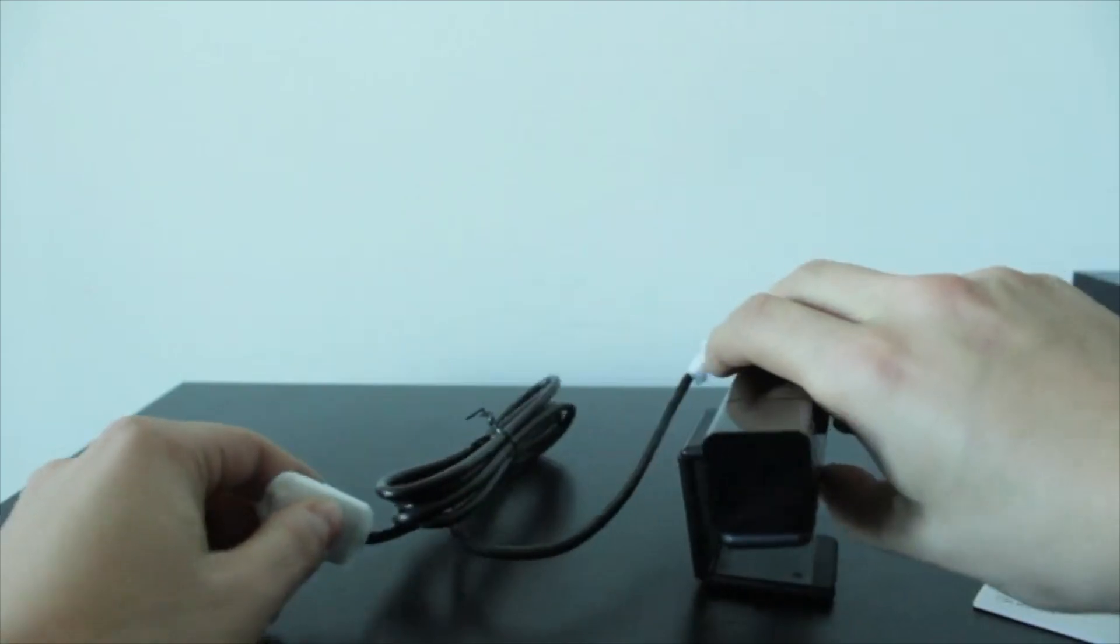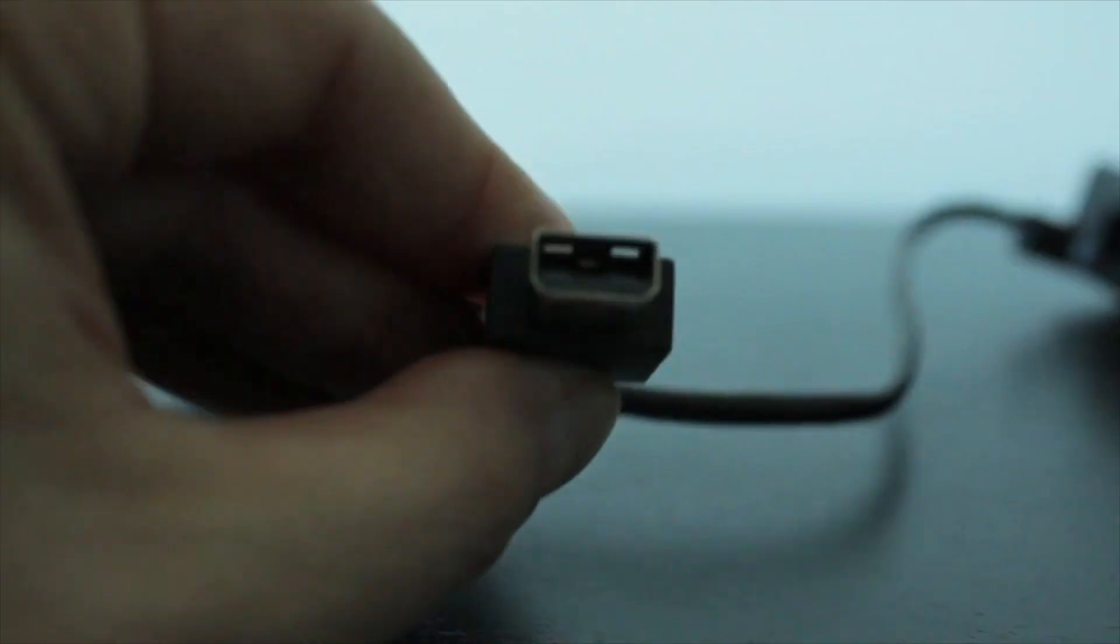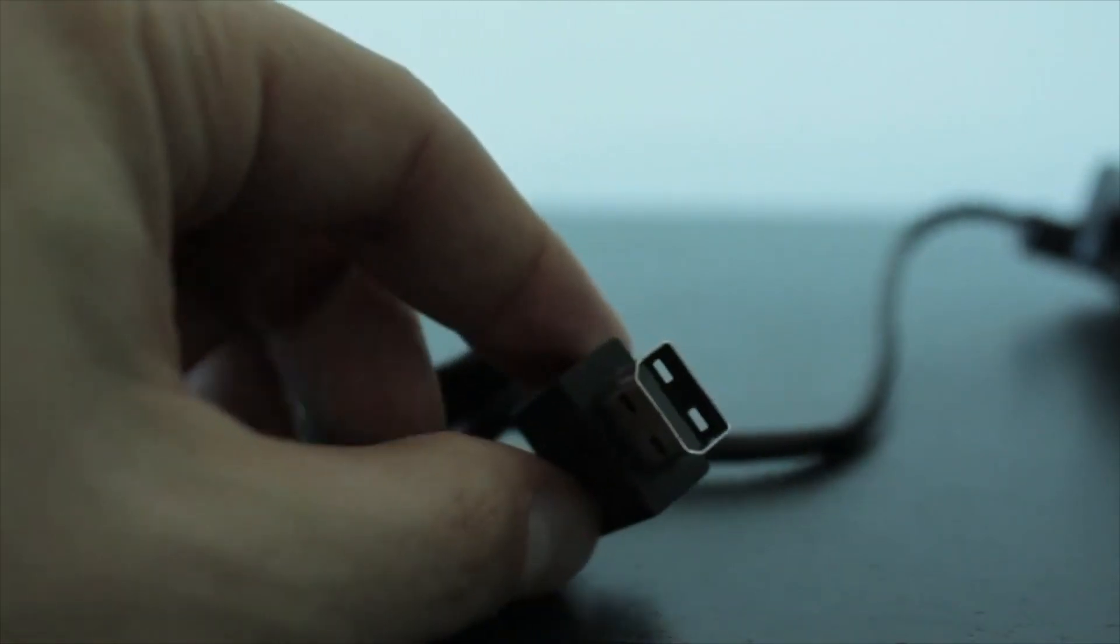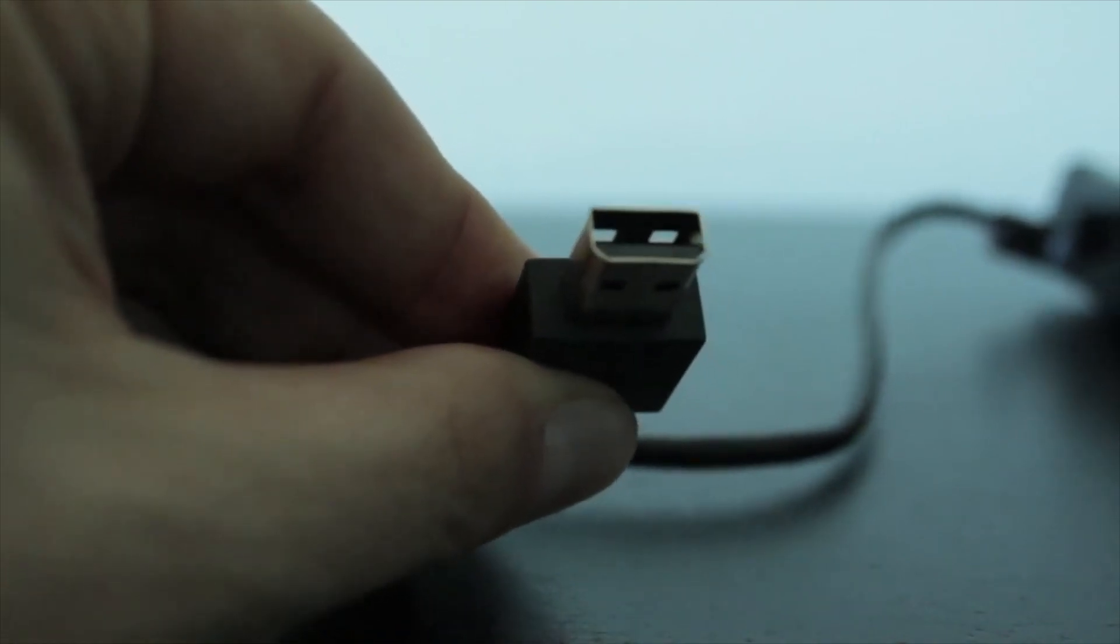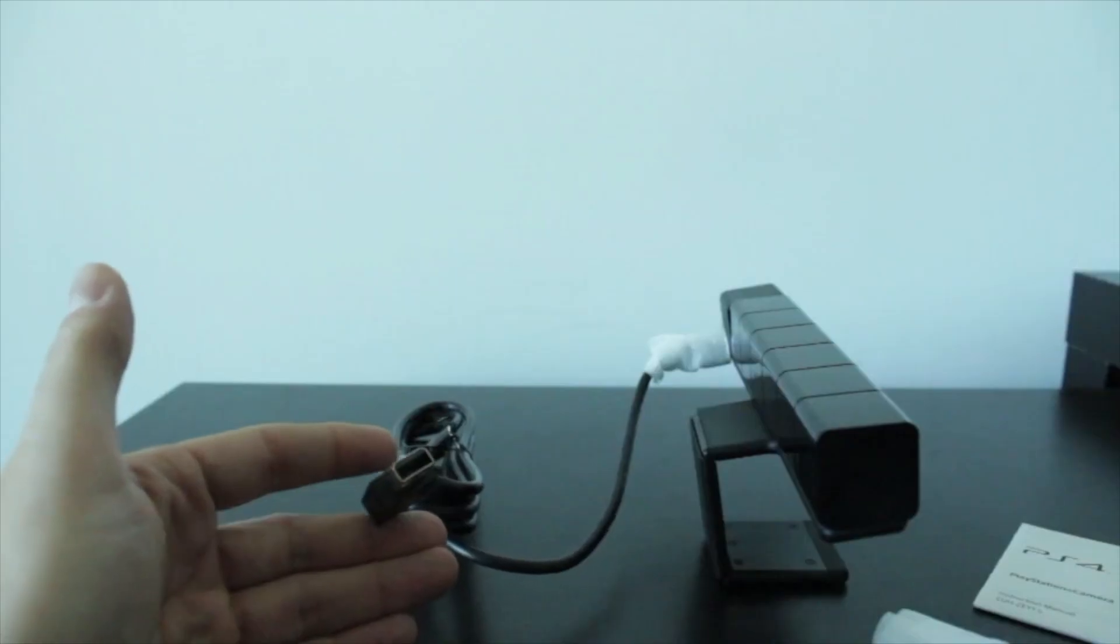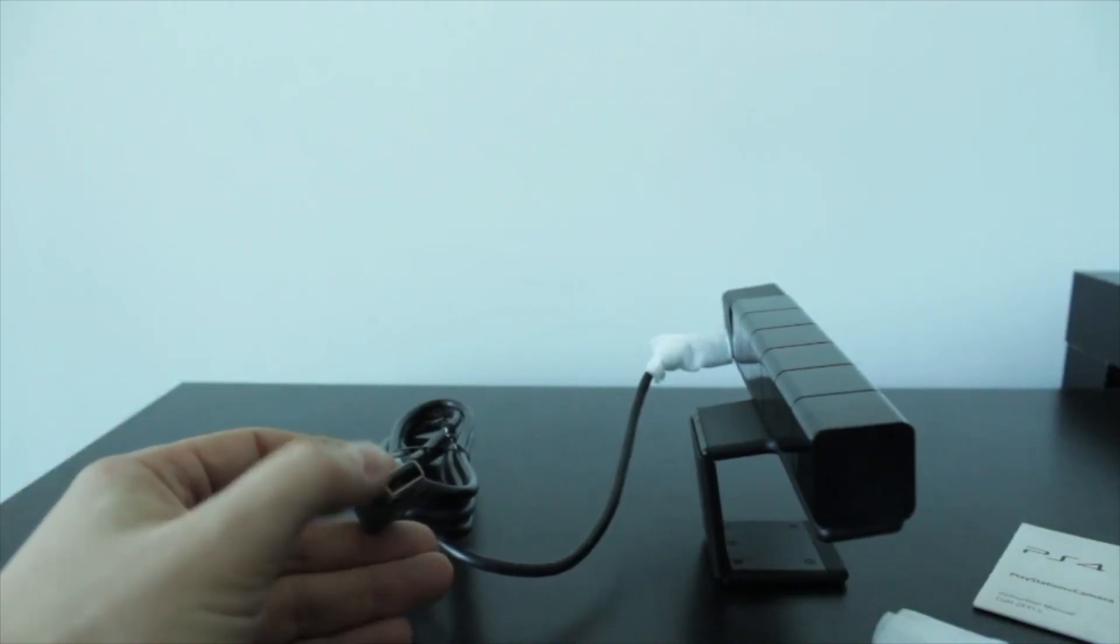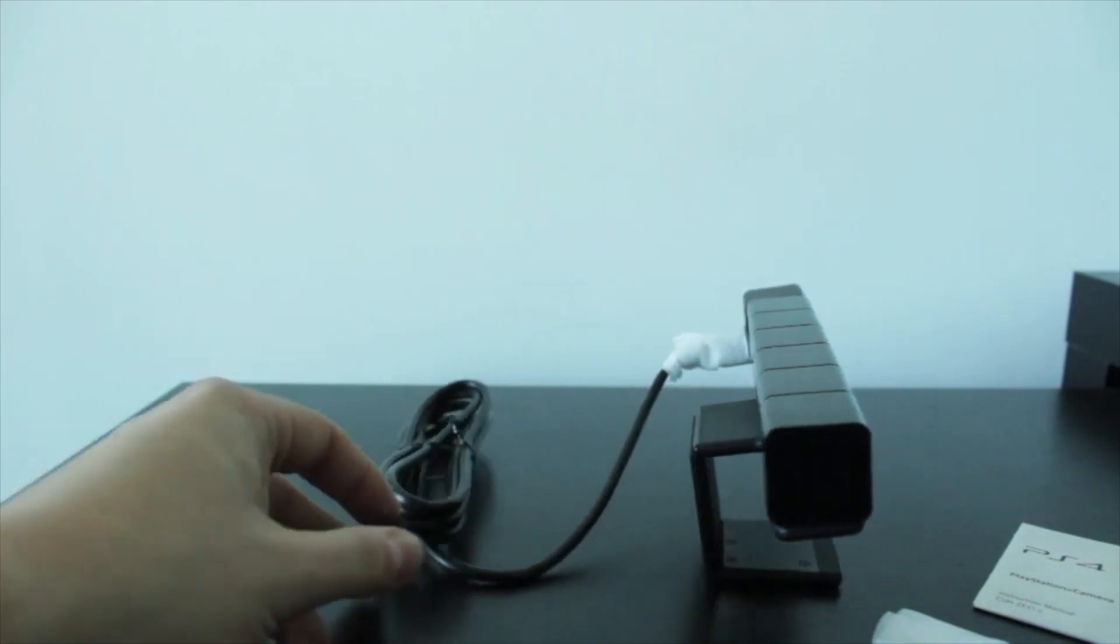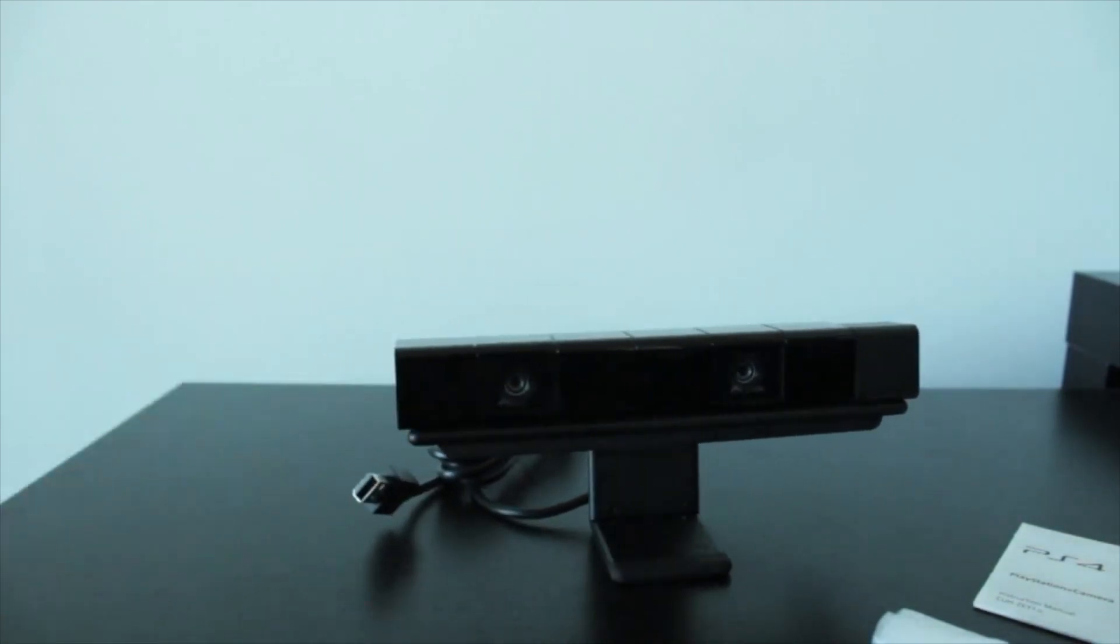So taking a quick look at the port on the back here, let me just remove this. You can see that we're actually using a proprietary connector. So this is not going to be a universal USB. This is pretty much just going to work with the PS4. So it's not going to be reverse compatible or usable with a computer or anything like that. Pretty much stuck to the PS4, which is not too bad. I'm pretty sure the Kinect is like that as well.